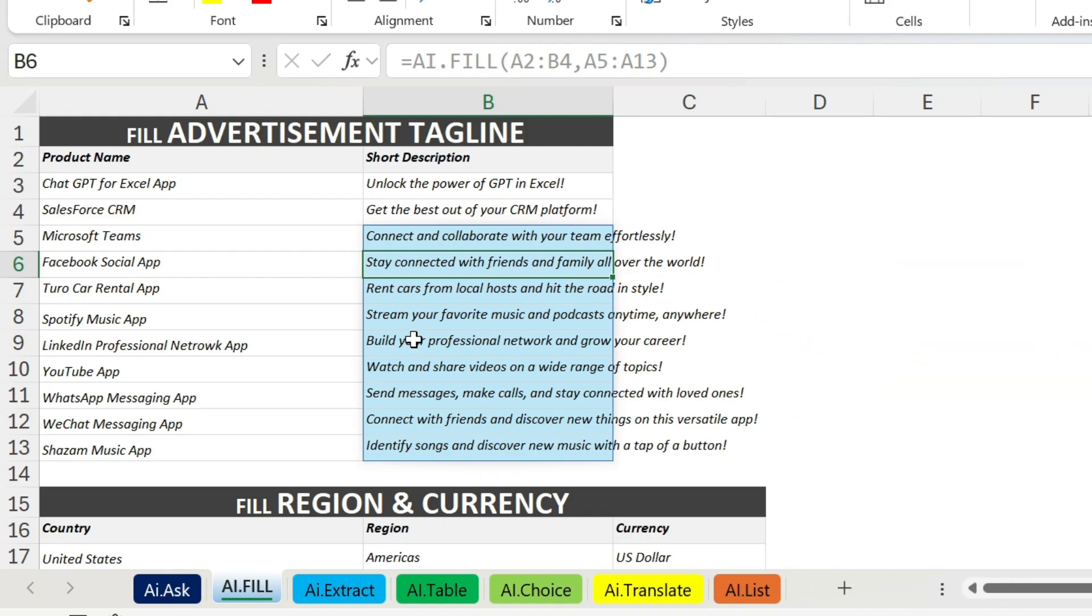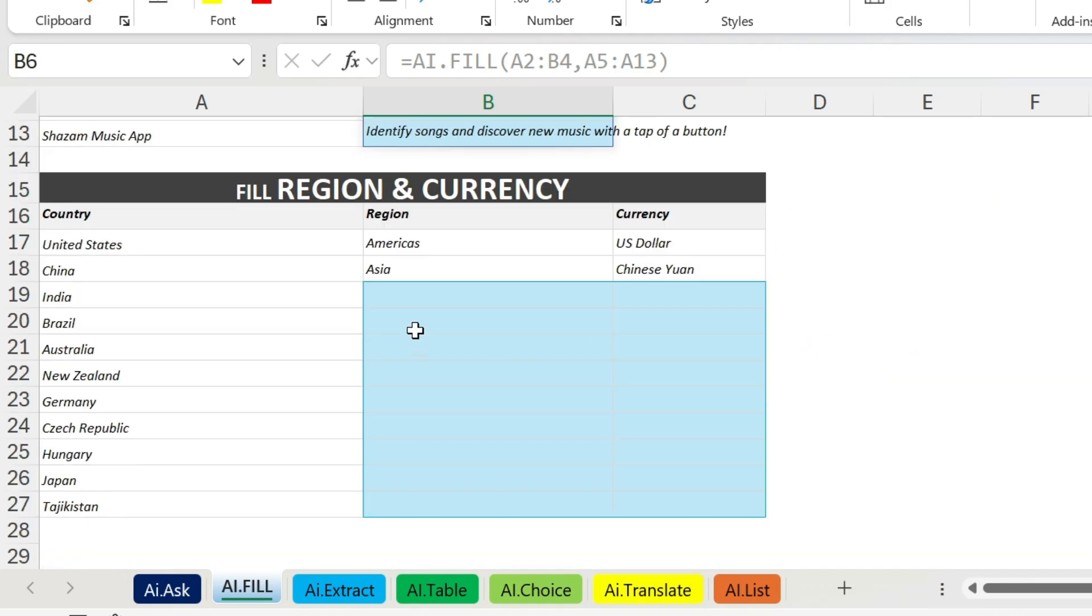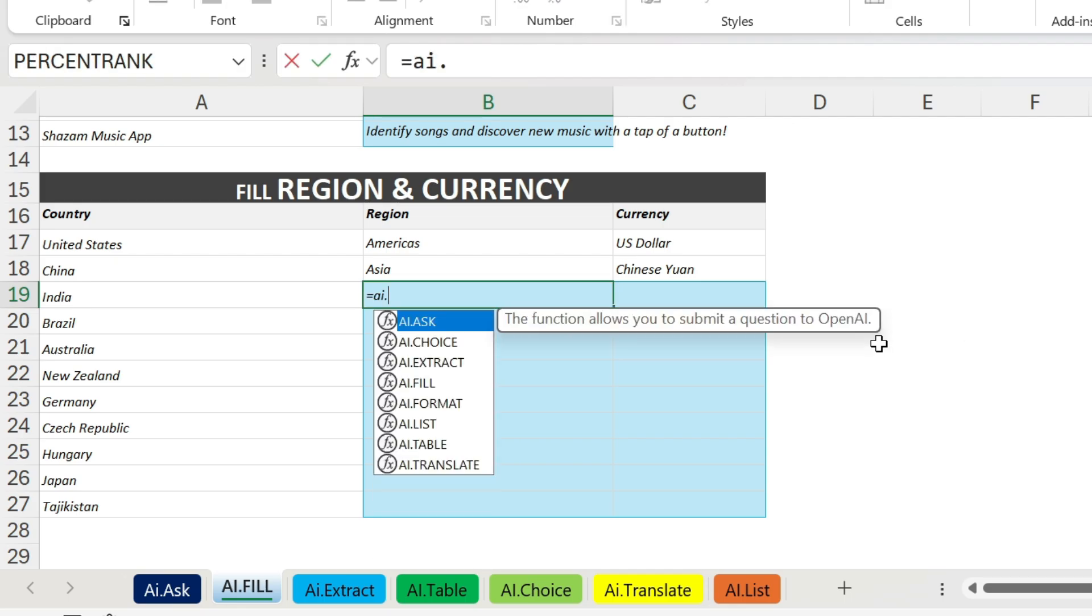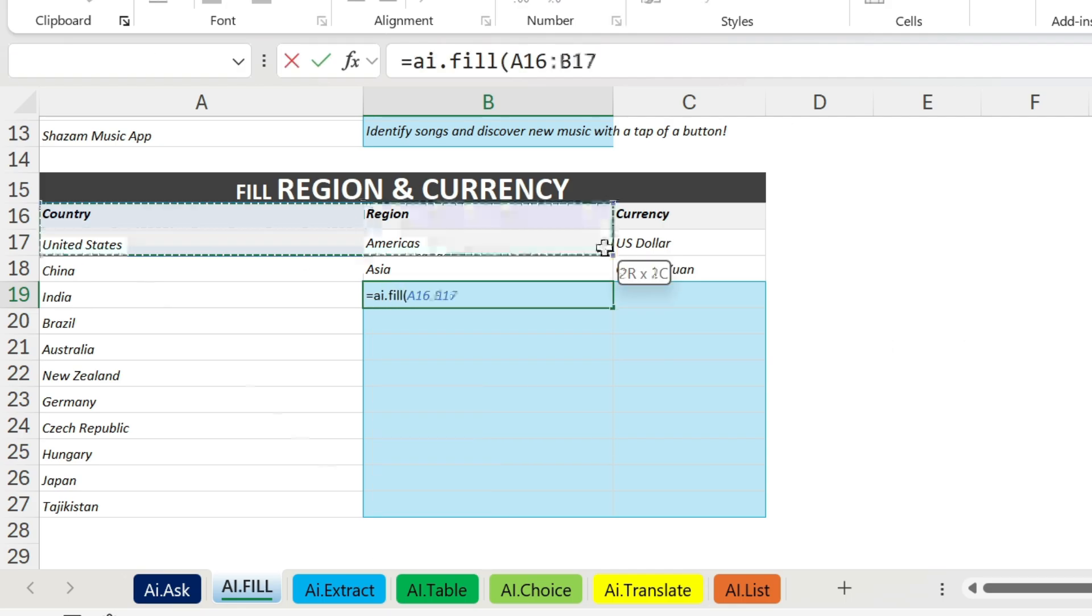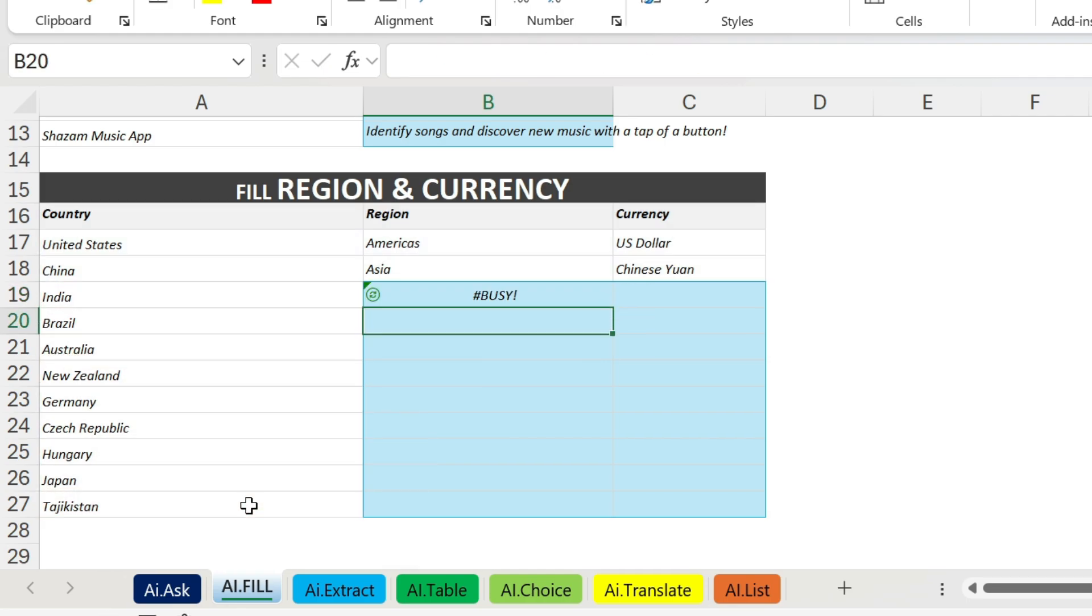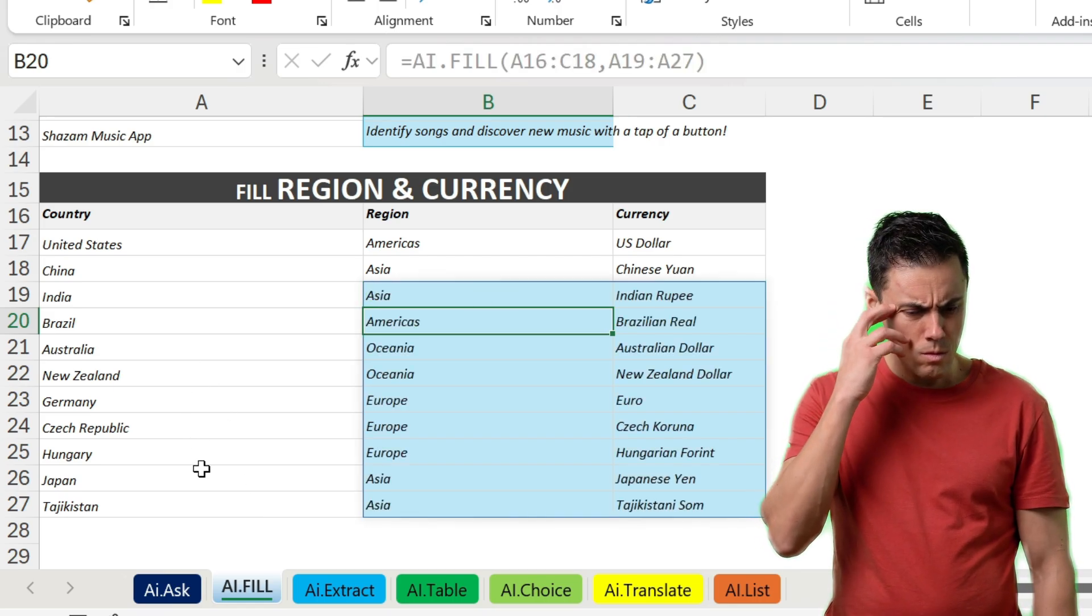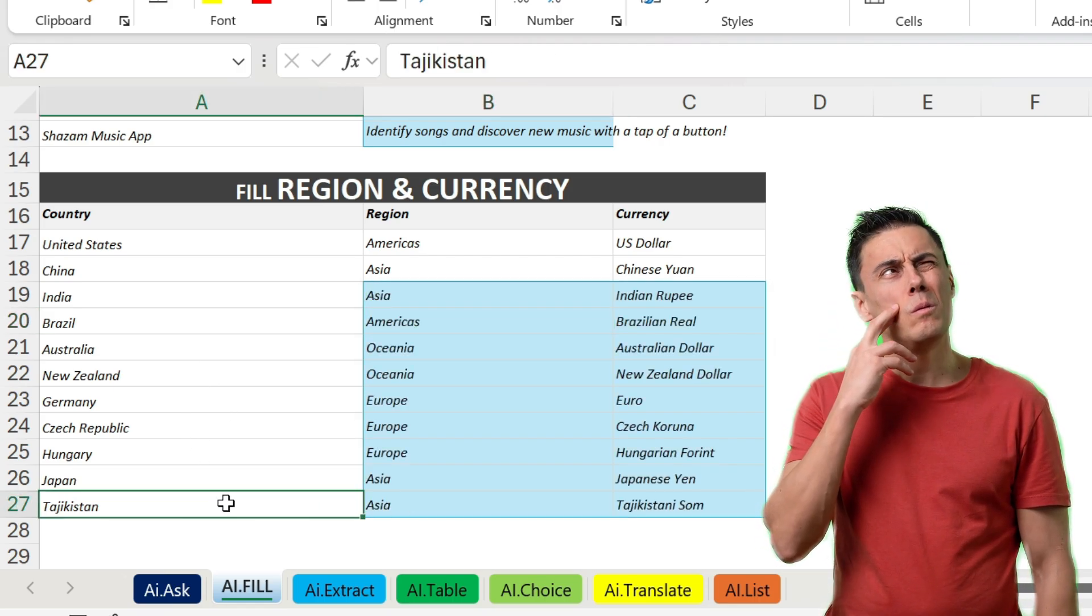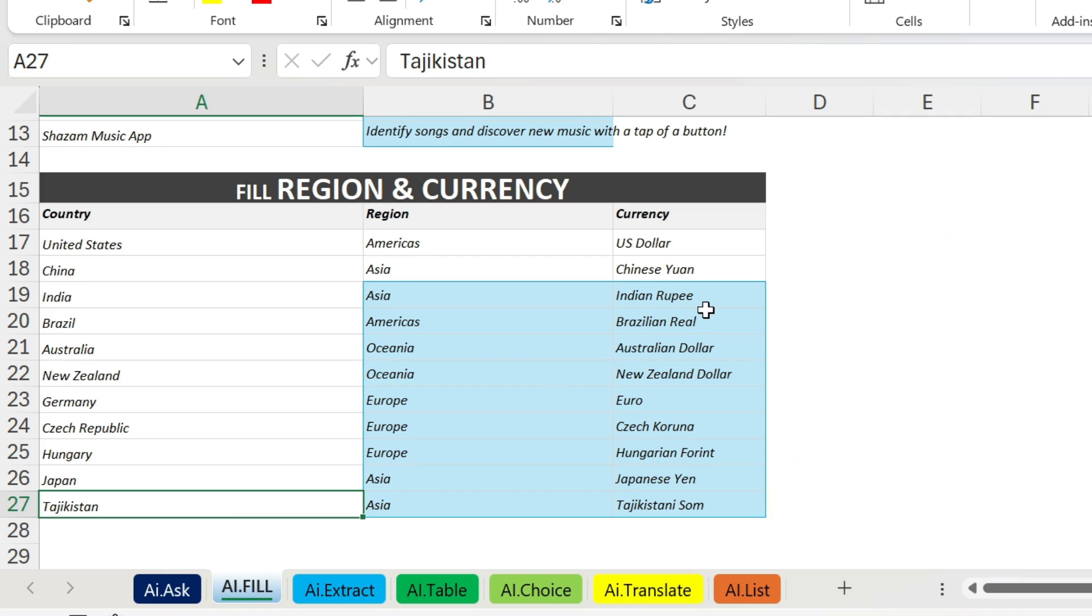Here for example I have United States, I have the region and the currency. So I can do the same, just to show you. AI.FILL, open parenthesis, these are my examples, comma, then we need the other countries, close parenthesis, press enter. I even gave some difficult countries like Tajikistan and it still recognized and does everything for me. So now for example if you have the countries, you want to use this in your accounting report, you can use it very easily.